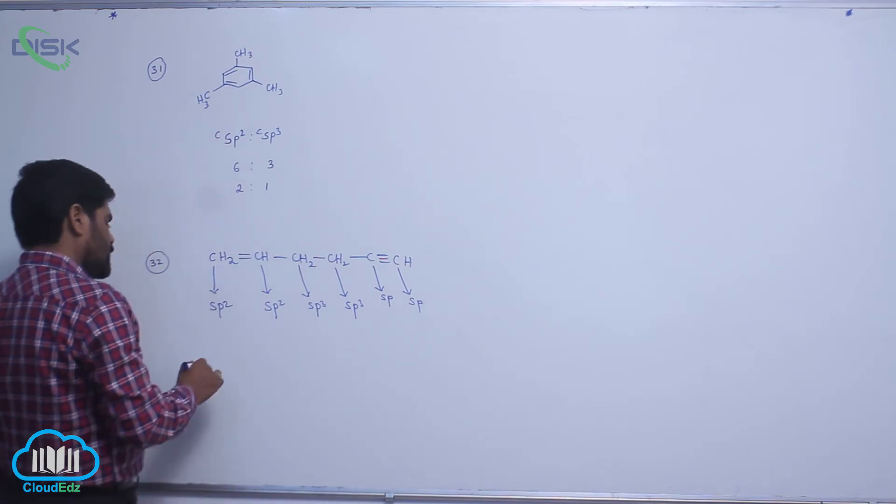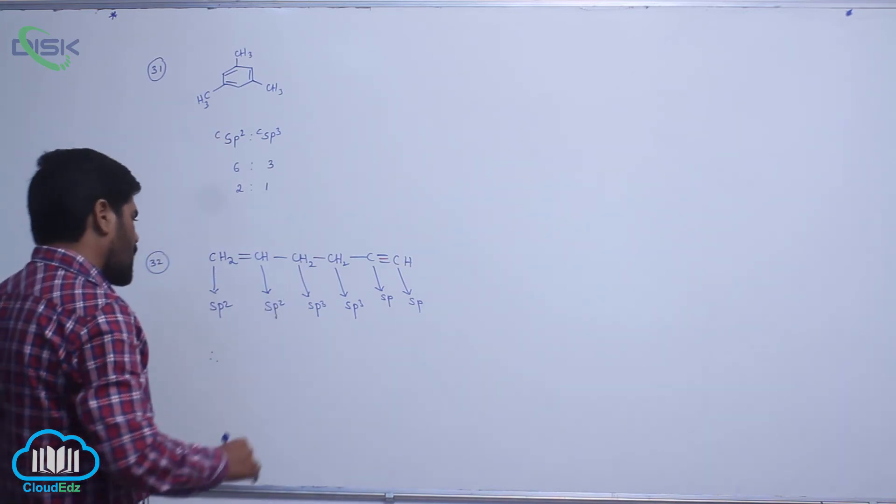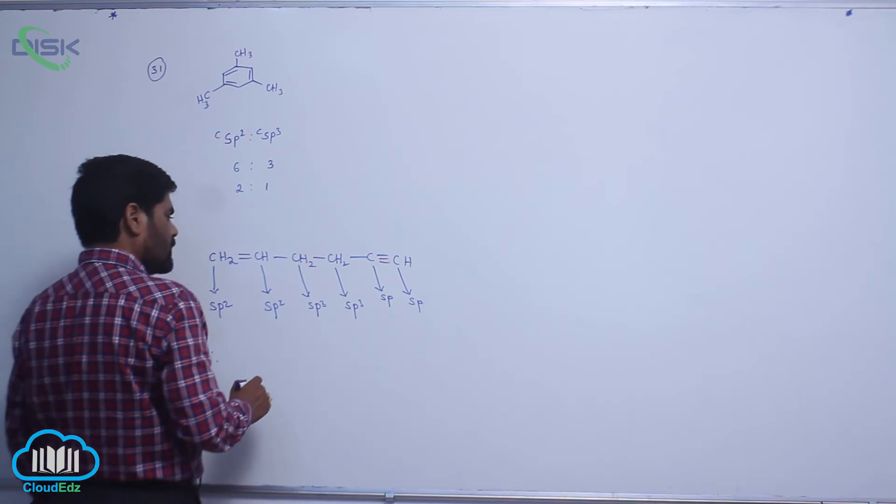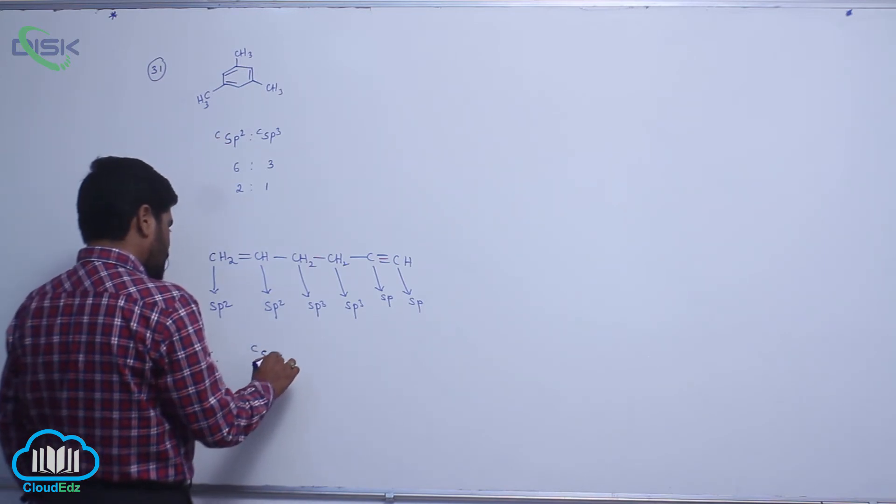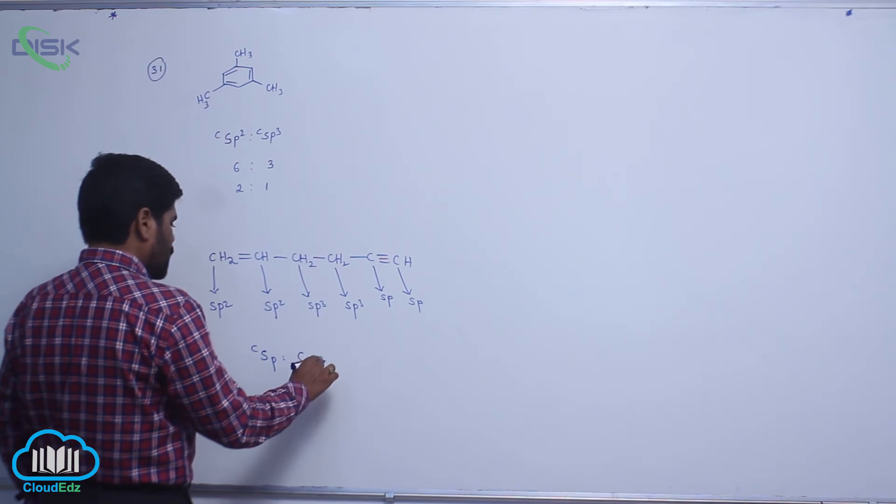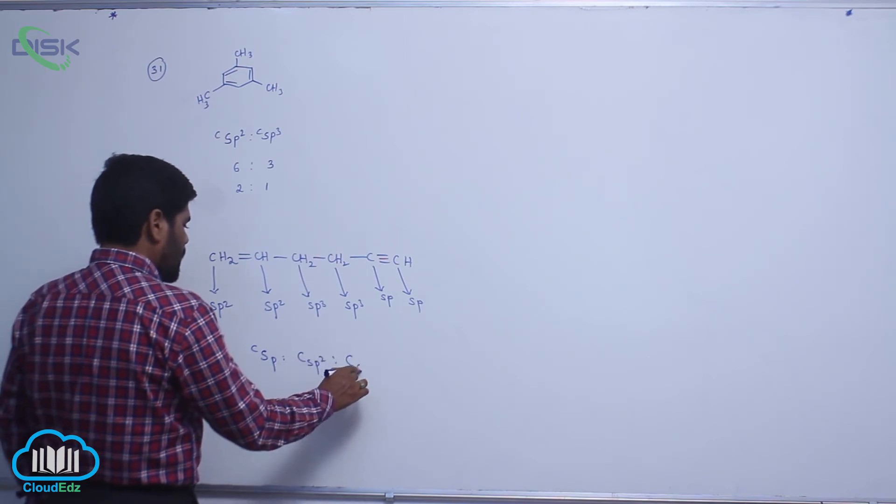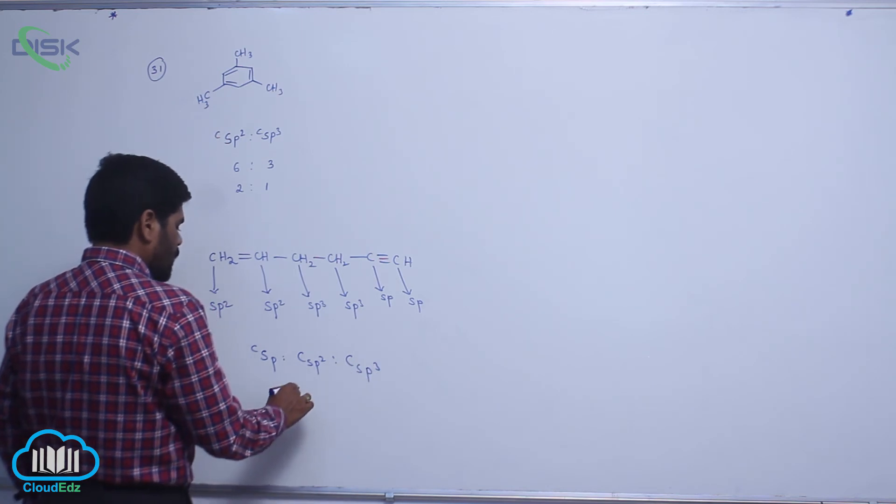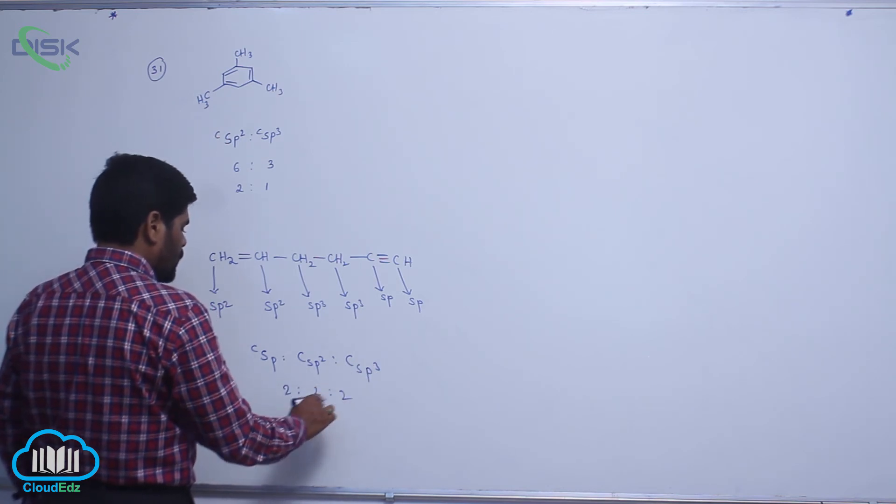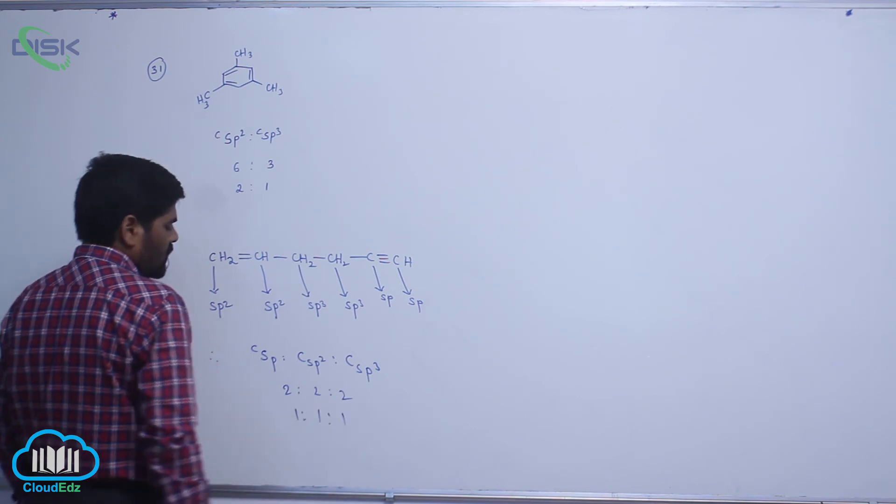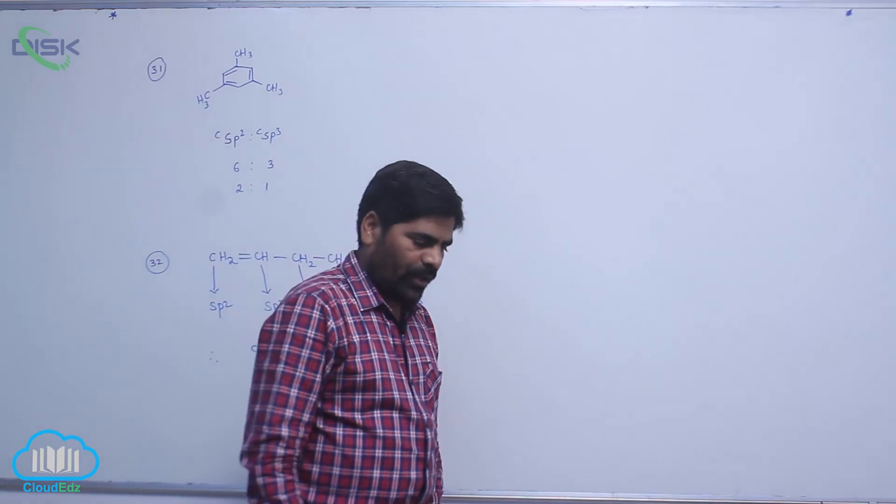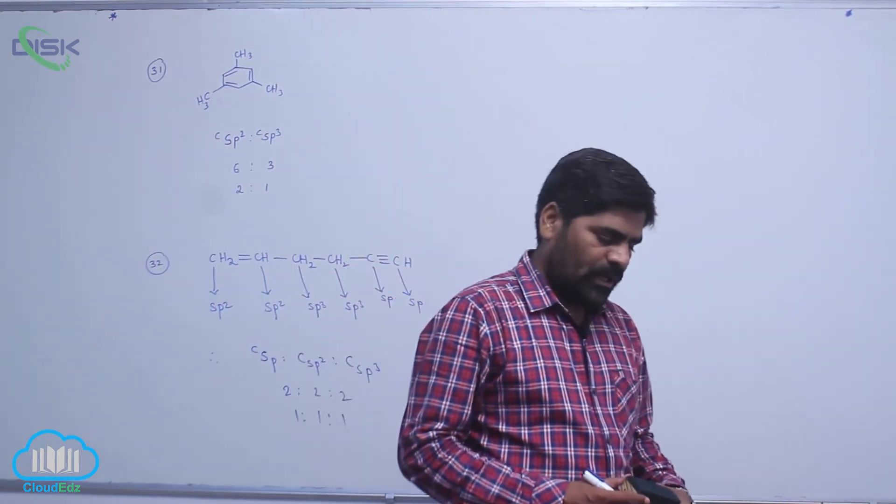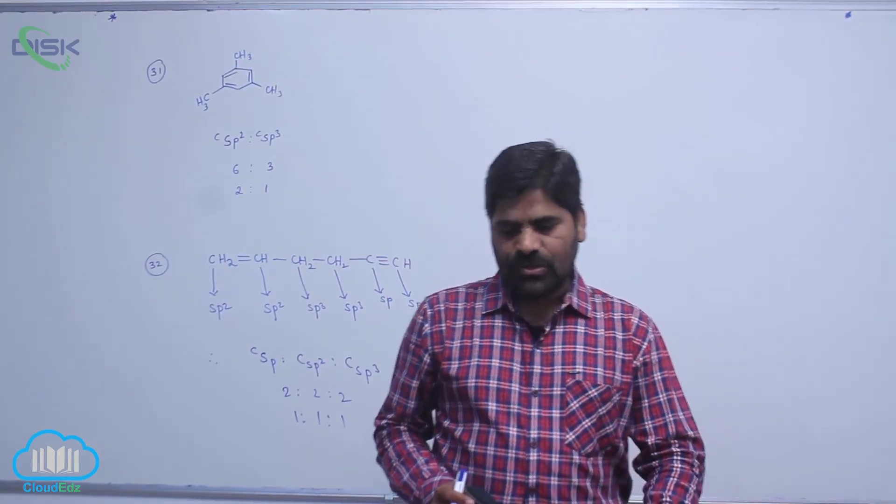So, therefore, the ratio of all carbon atoms: carbon SP is 2, carbon SP2 is 2, carbon SP3 equals to 2... the ratio is 2:2:1. So, this is about the concept related to hybridization.